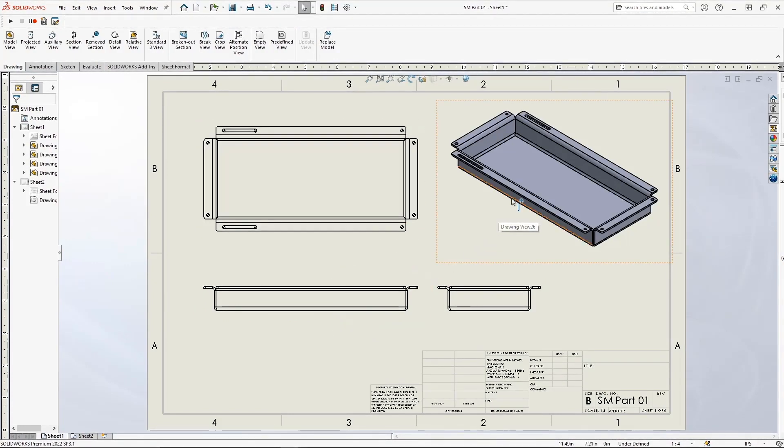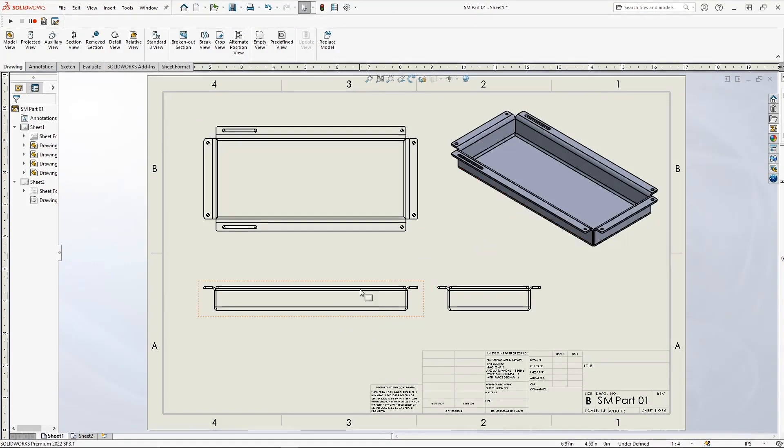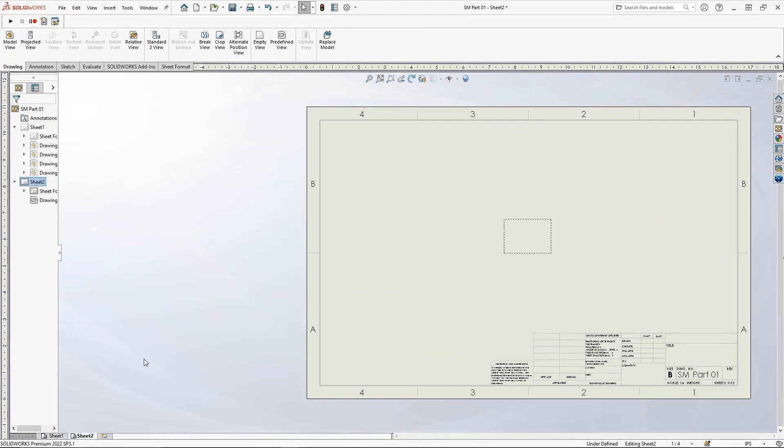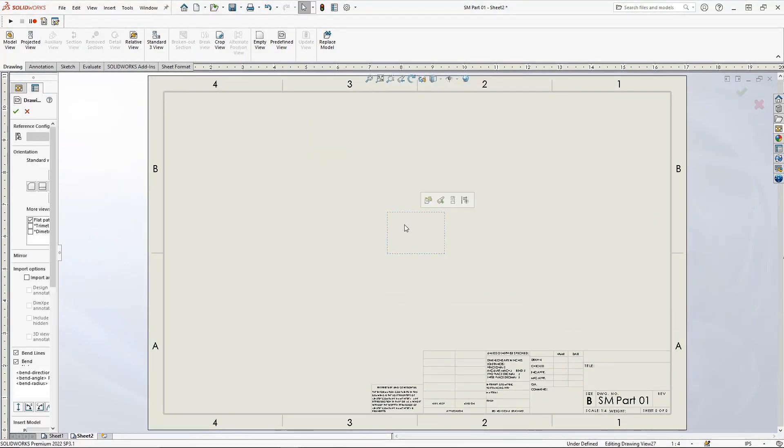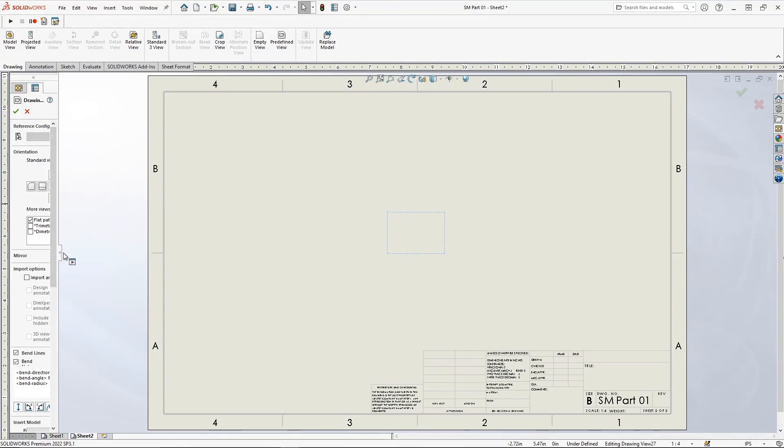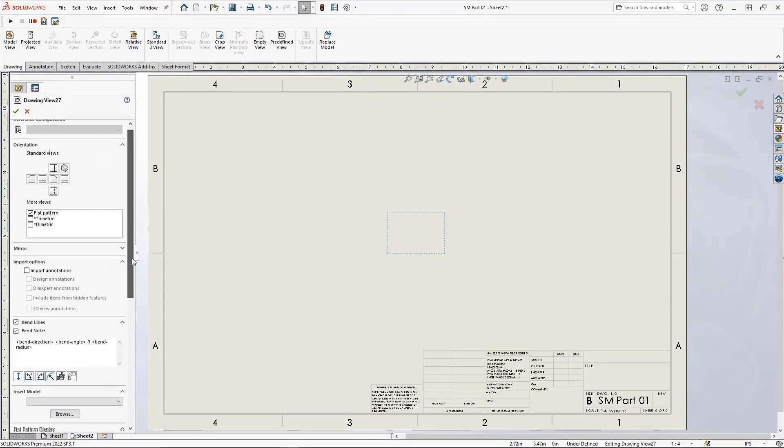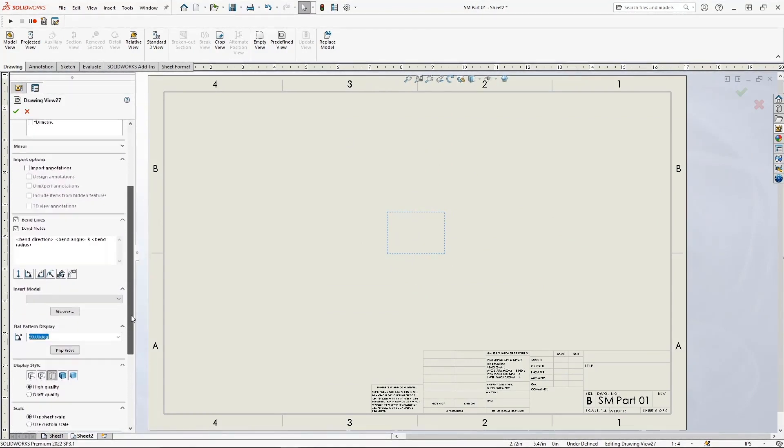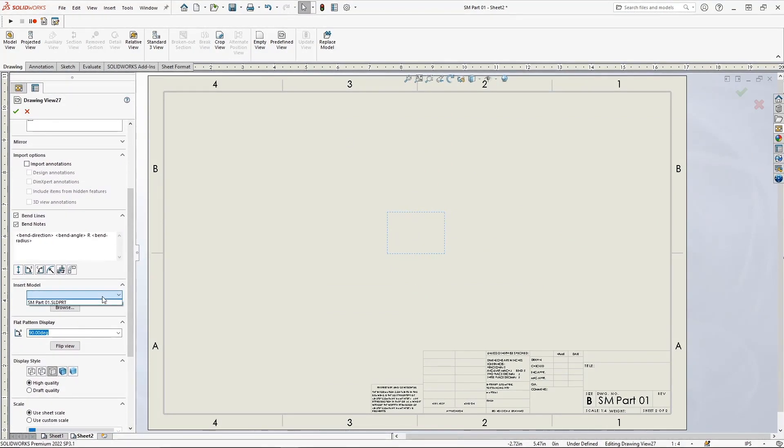Here on Sheet 1, all of our views have populated as expected. However, on Sheet 2, our predefined view remains empty, forcing us to manually navigate through the view properties to insert a model.